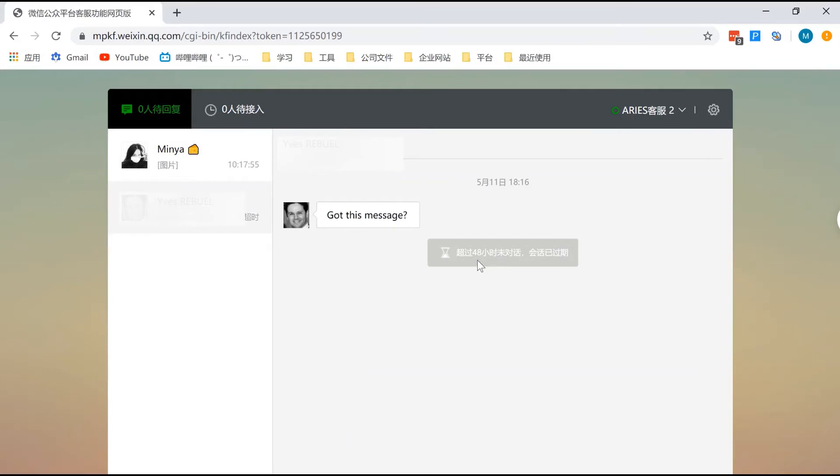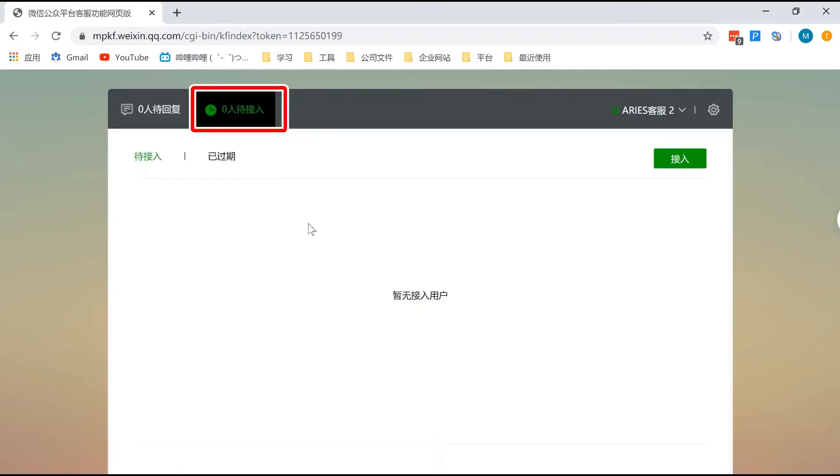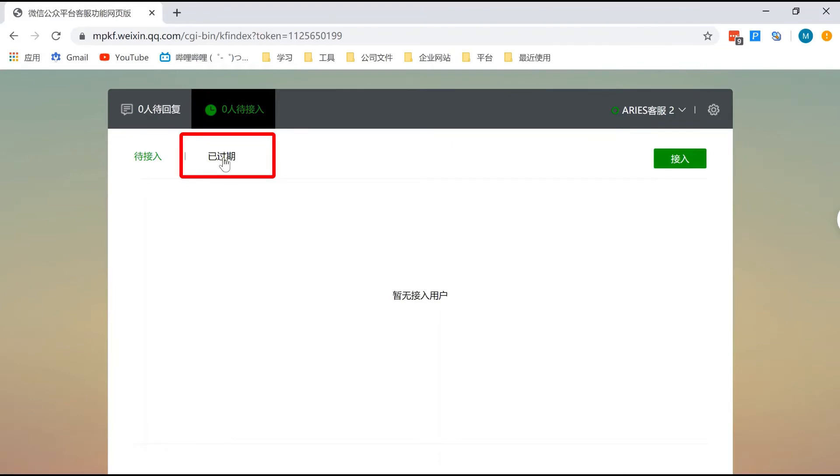If the conversation was discontinued for 48 hours, it will be automatically closed and you won't be able to follow up on those. Here, you can see the record of closed conversations.